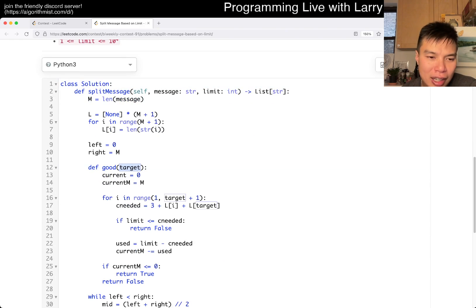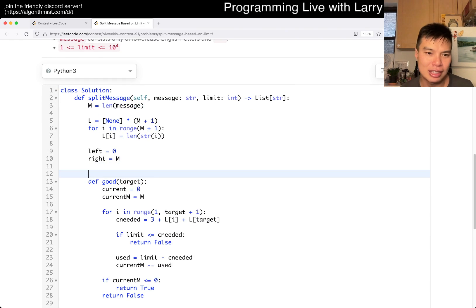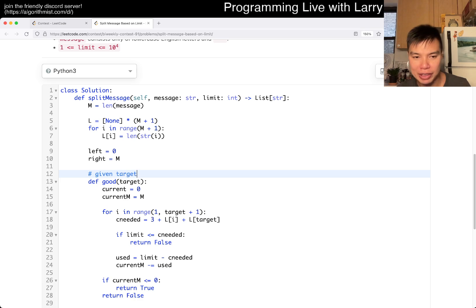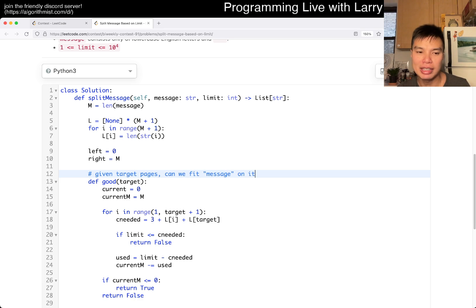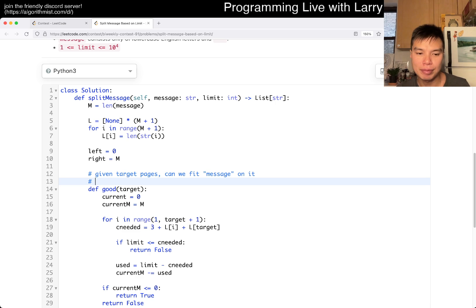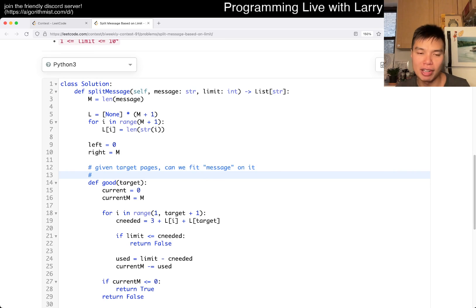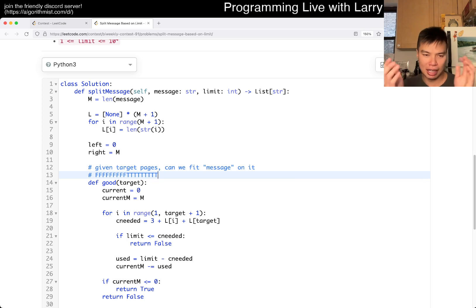I'll go over the code in more detail in a second, but I'm just going over my function because I think that's the core part of the problem. So given target pages, can we fit the message on it? This function, as target goes to one, it's going to be false until some point where it becomes true.